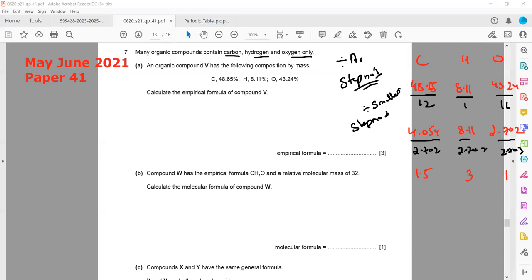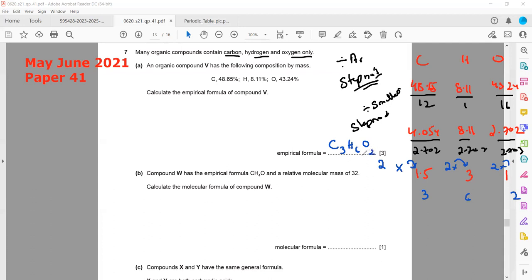Since one of the values is 1.5, we multiply all values by 2. So 1.5 × 2 = 3, 3 × 2 = 6, and 1 × 2 = 2. The empirical formula of compound V is C₃H₆O₂.